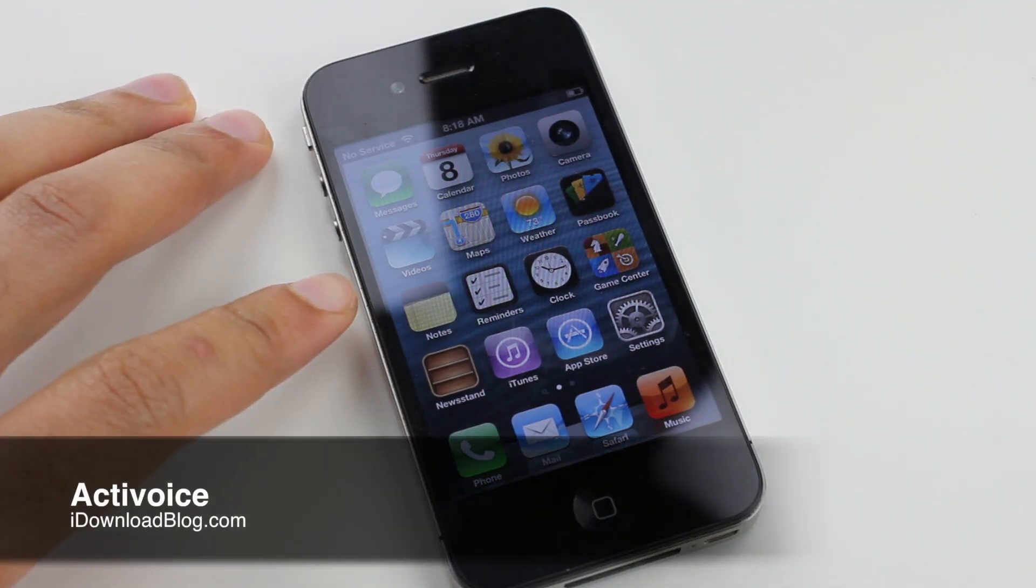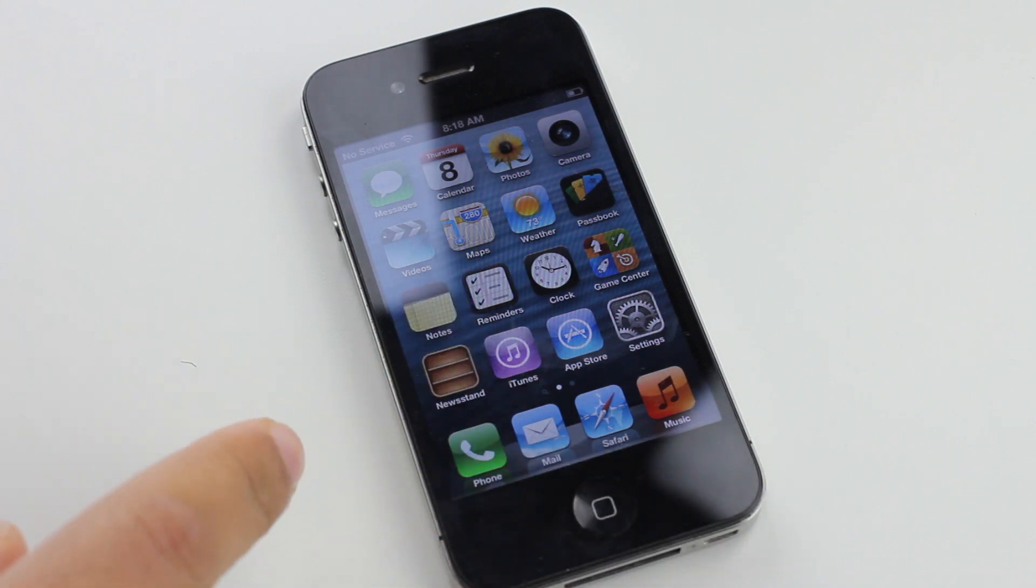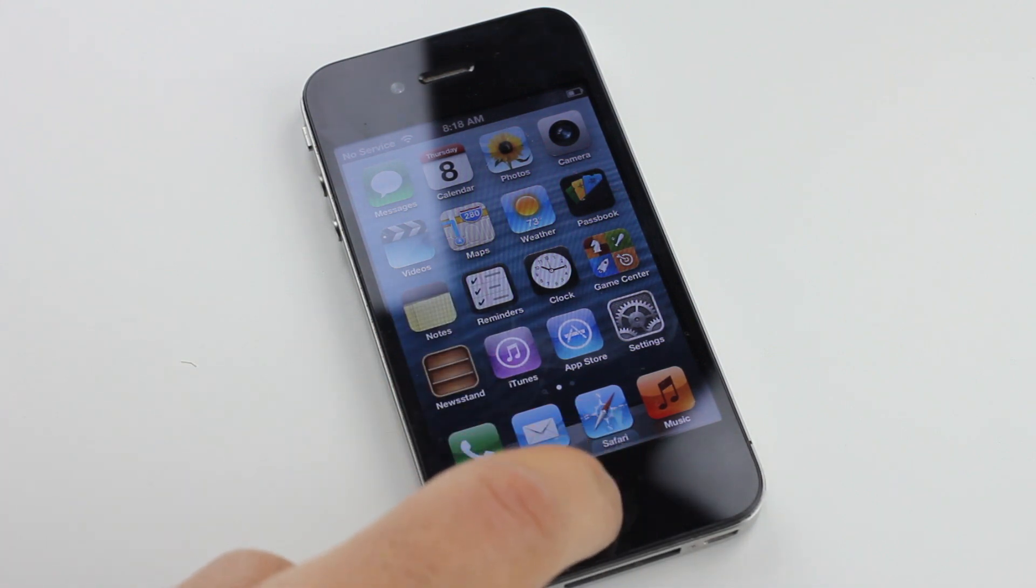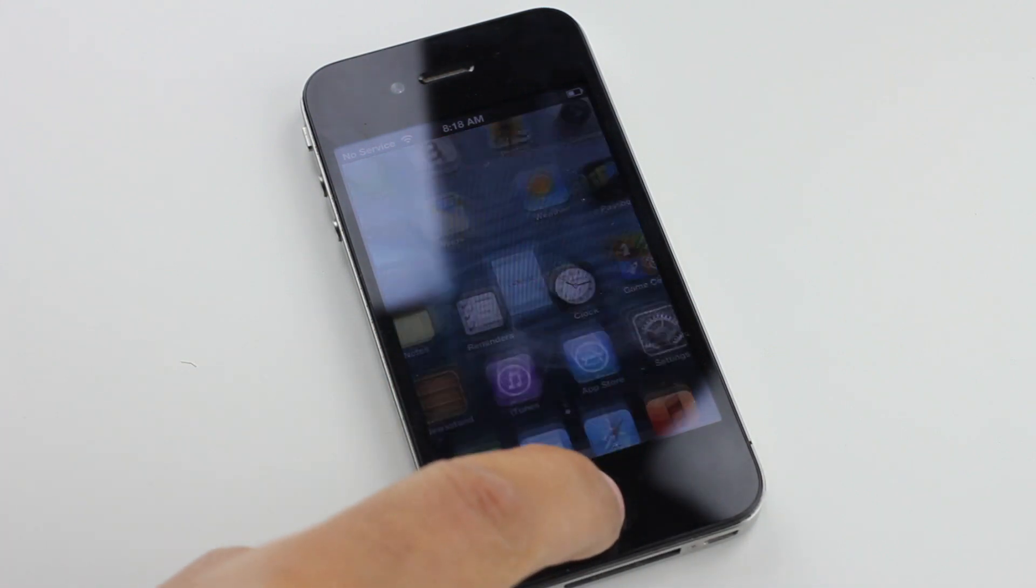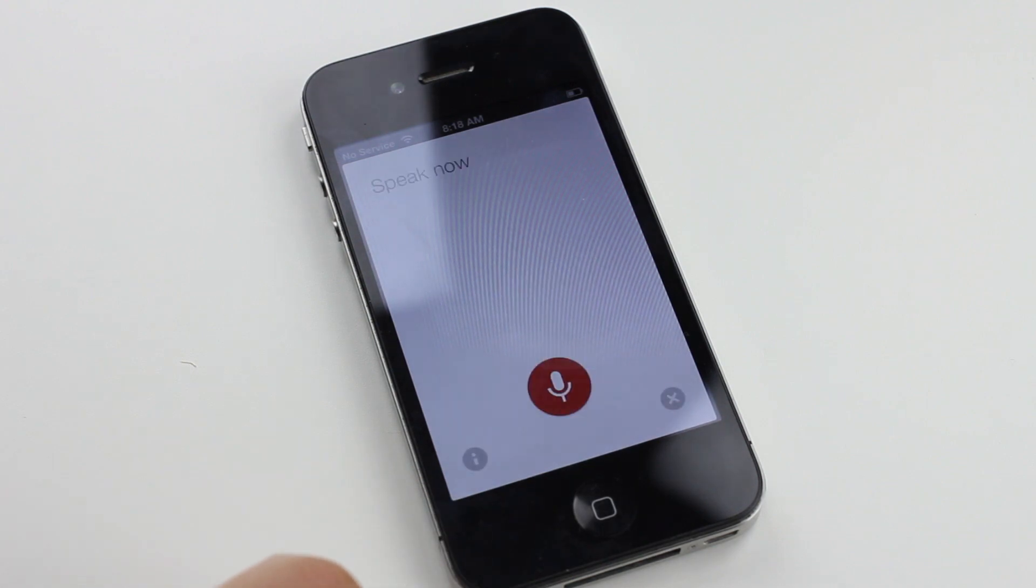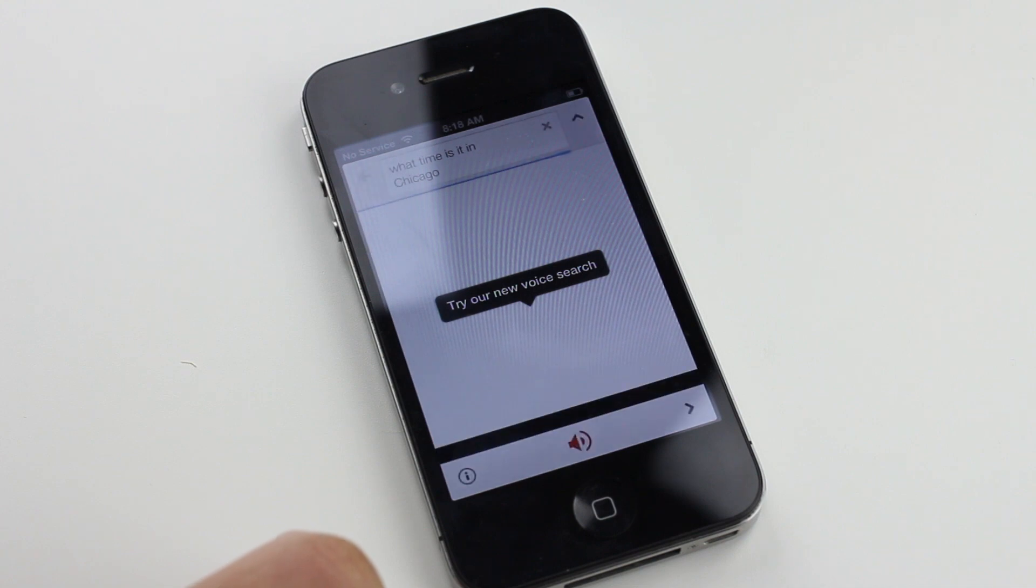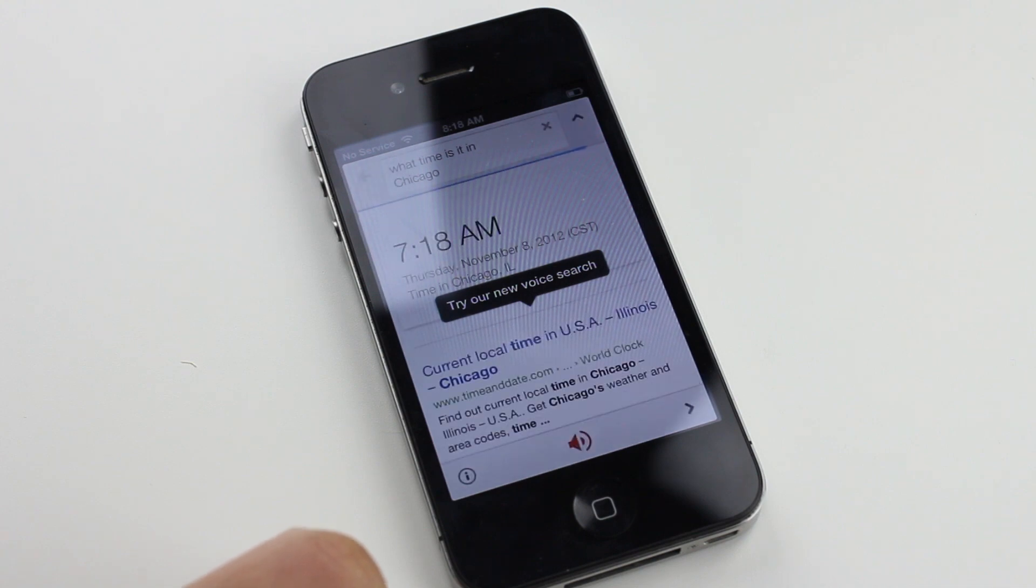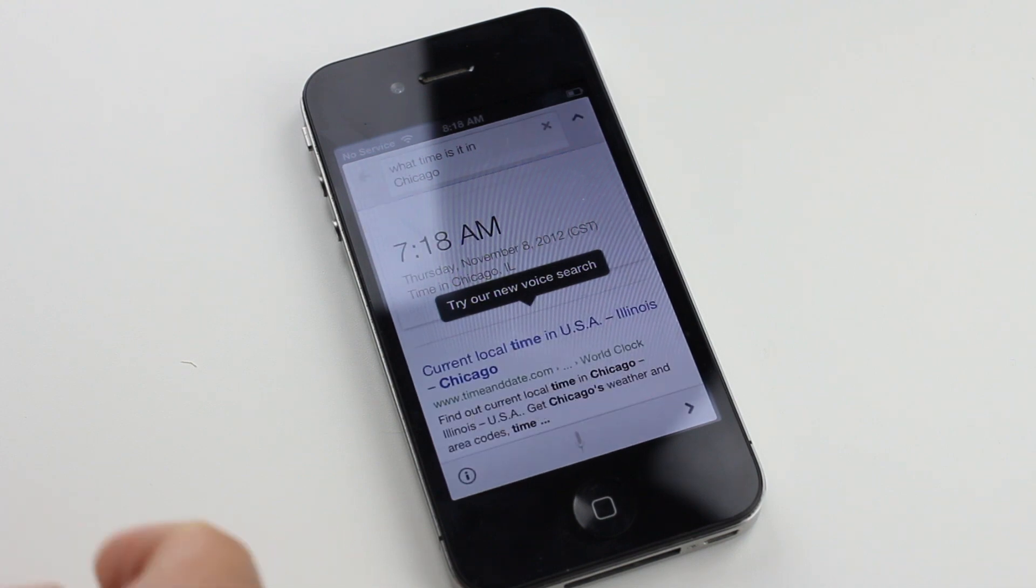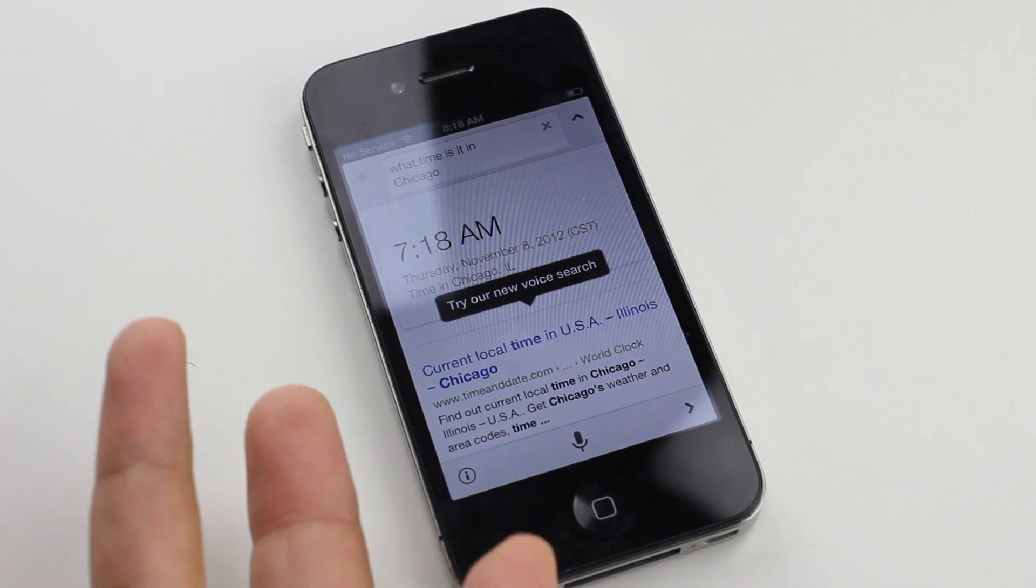So here's yet another jailbreak tweak that allows you to invoke Google search for voice using the home button like Siri. Let me show you how it works. What time is it in Chicago? So that is Active Voice.